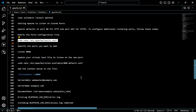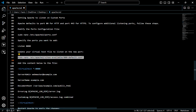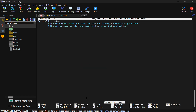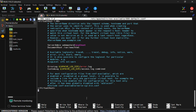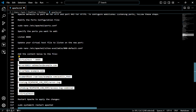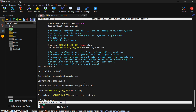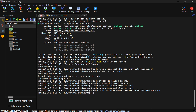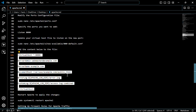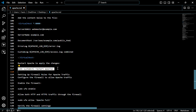Now I have to update the virtual host file — for that, use this command. Here I have to update it and add this content in that configuration file. Now save and exit. We have to restart Apache — for that, use this command.